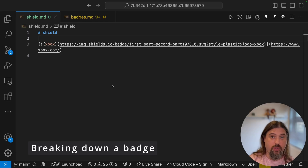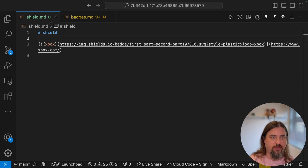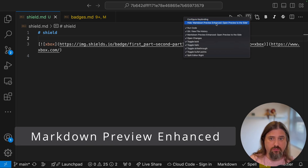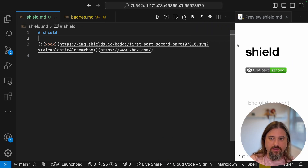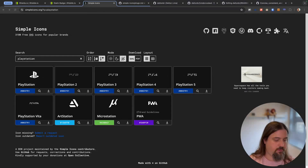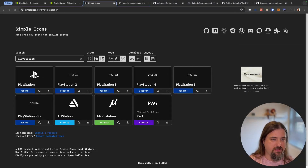Let's have a quick breakdown of a badge here in Visual Studio Code. I create a Markdown file and put a sample banner in it — you can pre-visualize it. I'm using the extension called Markdown Preview Enhanced, though several others will do the same thing. I can open it and see the changes on the fly. I have an Xbox tag here — let's change it to a PlayStation tag. I can filter by PlayStation and pick the right one.